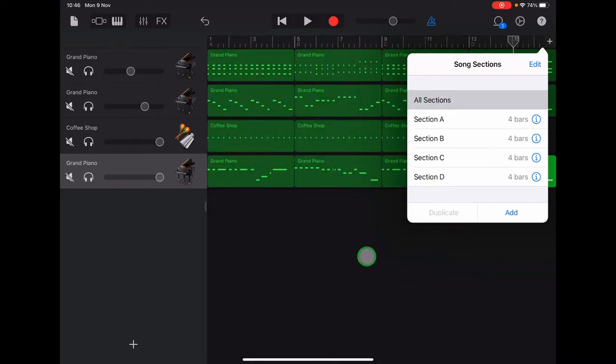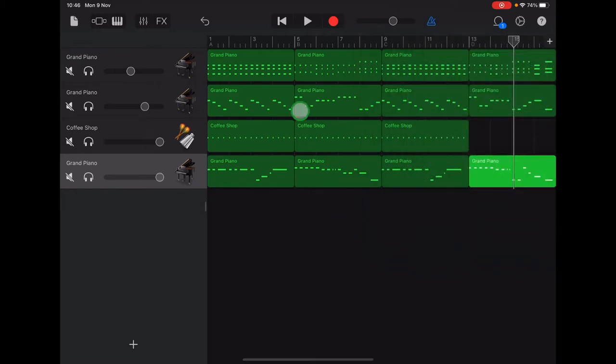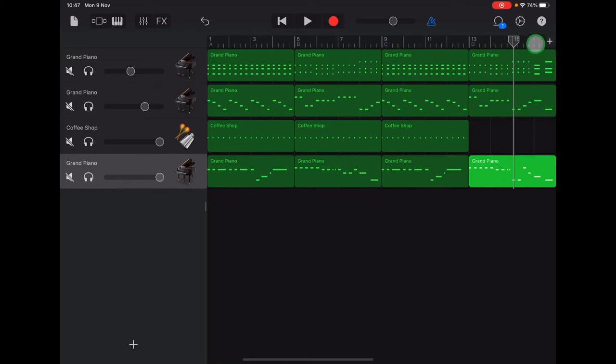Okay, so we should have sections A to D there. Your ruler should now start with number one and finish at number 16. It's only showing every second number, so I've got 13, 15, but there's where my bar 16 would be.